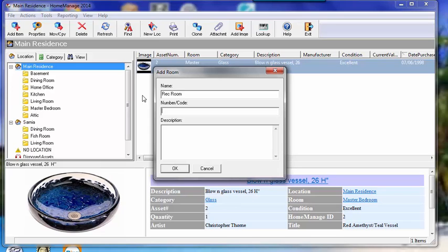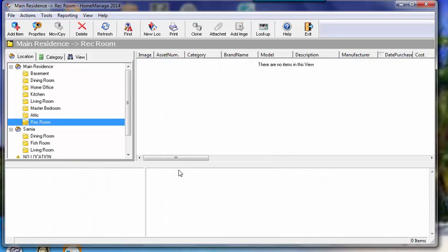Number code is pretty much optional, description is also optional, but we'll just type in Recreation Room here. And there we go. Now that it's currently selected, if you were to add an item, it would be added to this Rec Room.